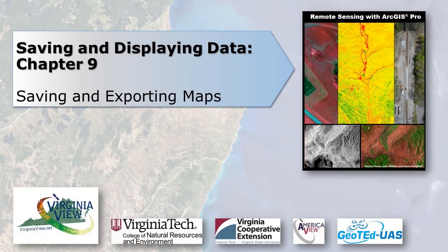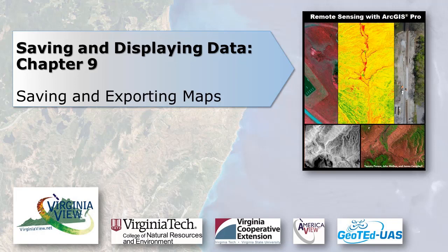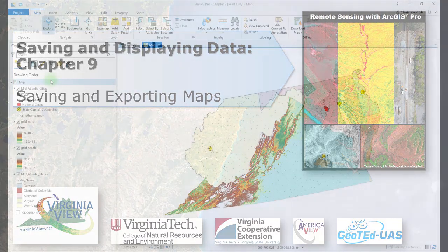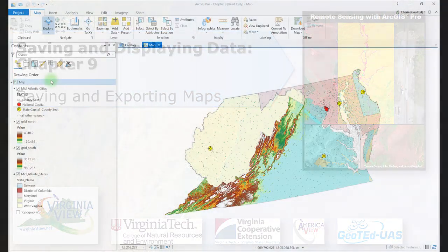This video was produced by VirginiaVue, a consortium dedicated to promoting remote sensing outreach, education, and research through funding by the AmericaVue Consortium. This video was developed in partnership with the Virginia Geospatial Extension Program and GeoTed UAS. Its contents are solely the responsibility of the authors and do not necessarily represent the official views of AmericaVue, the USGS, or other partners. The mention of trade names or commercial products does not constitute their endorsement.